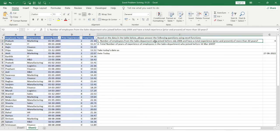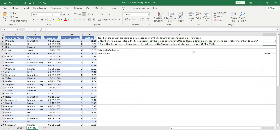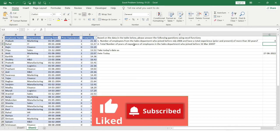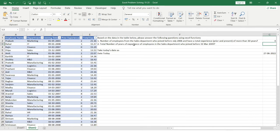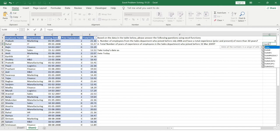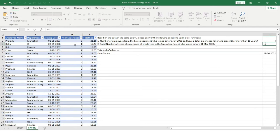Moving on to question two: find the total number of years of experience of employees in the Sales department who joined before 31 March 2009. Here we don't need a count but a sum, because we want the total years of experience. Since there are multiple criteria, we'll use the SUMIFS function.